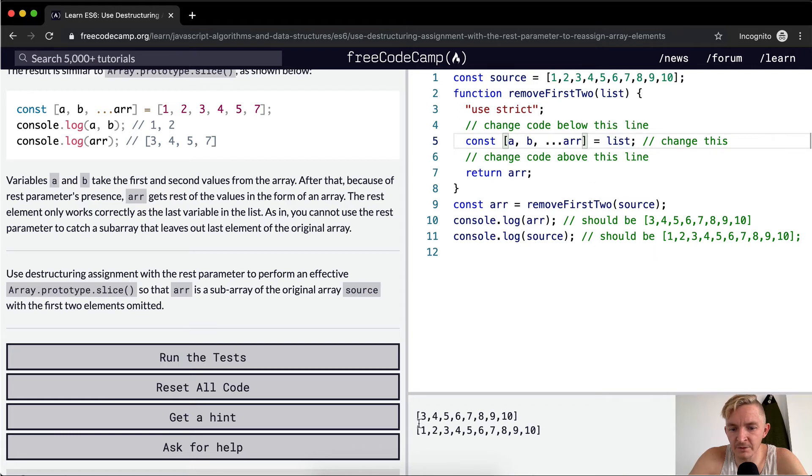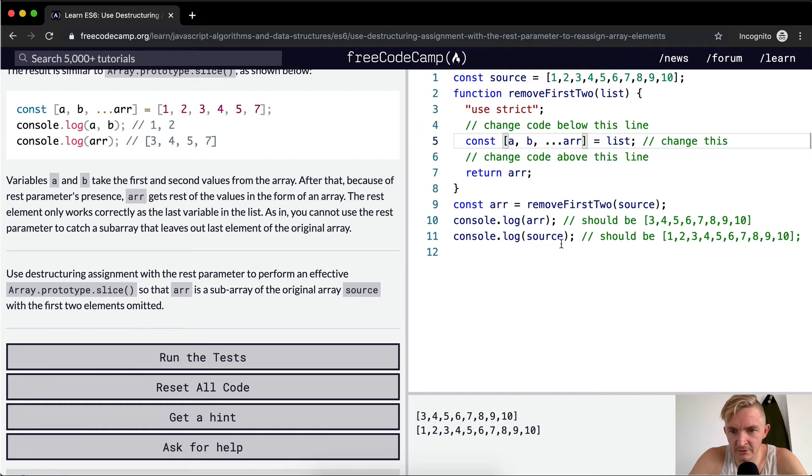This should be, well, it's 3, 4, 5, 6, 7, 8, 9, 10. And this should be 1, 2, 3, 4, source. Oh, so the source doesn't get changed.